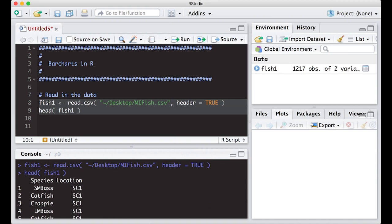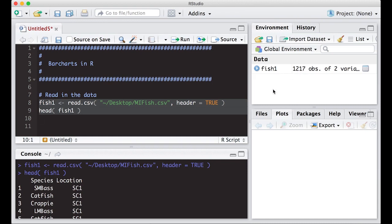I'm going to run this and we'll get a quick look at what the data looks like. I have a species and a location, and we're going to play around with these because both are categorical. Species is categorical because it's not a number, it's a word. Location is a word as well. Notice from over here in my environment we have 1217 observations, so we really don't want to do any of this by hand. That's why we're going to let the computer do it.